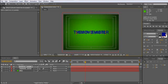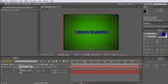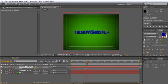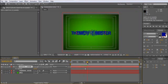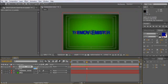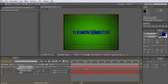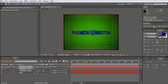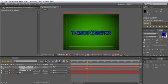Right here, and press T for opacity. Here, first do it on 0, and then right about here press the stopwatch, and here it needs to be 100%.